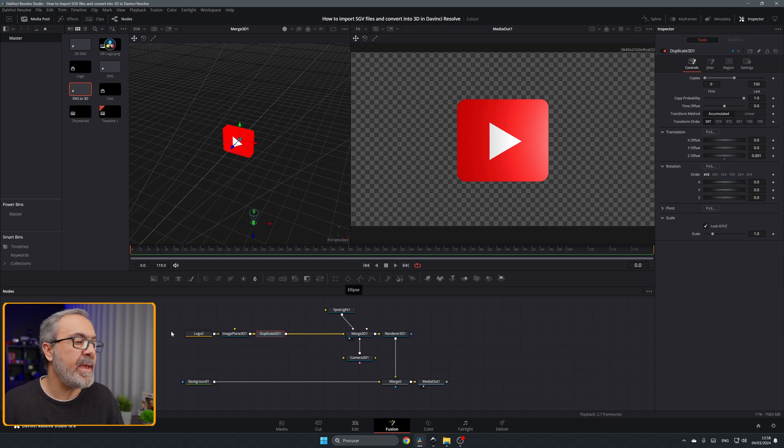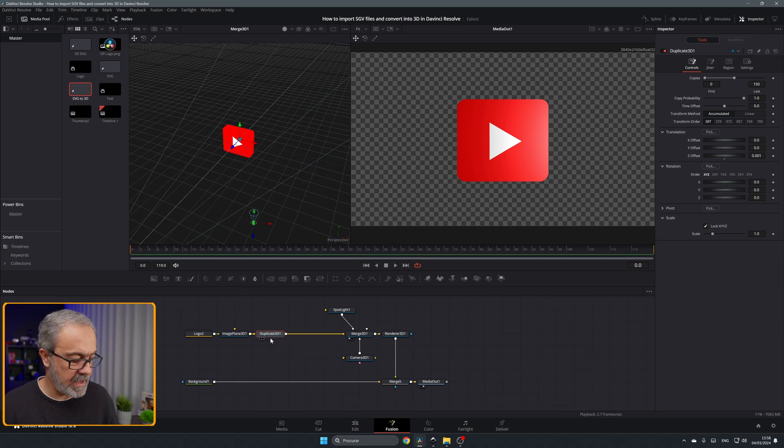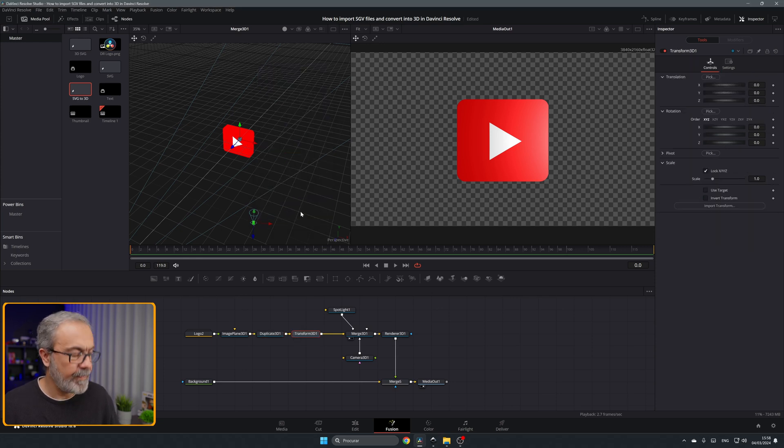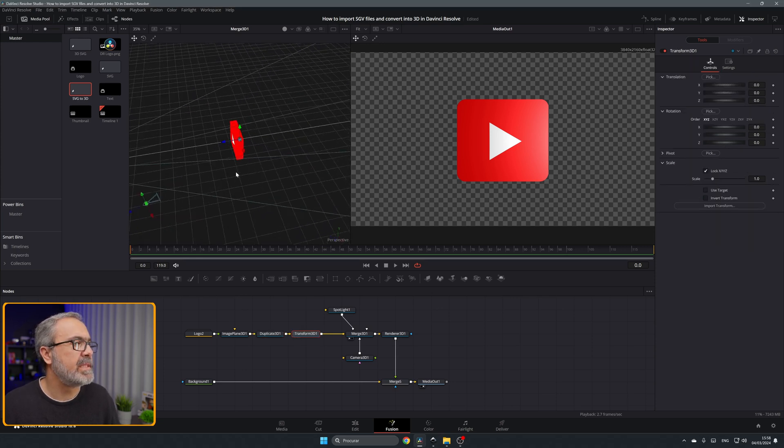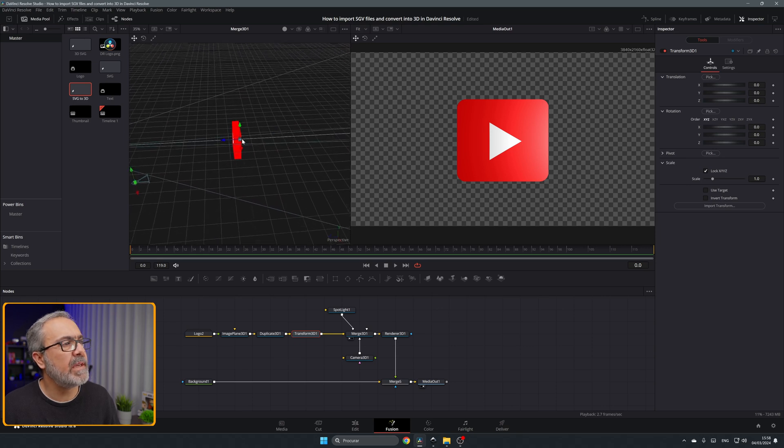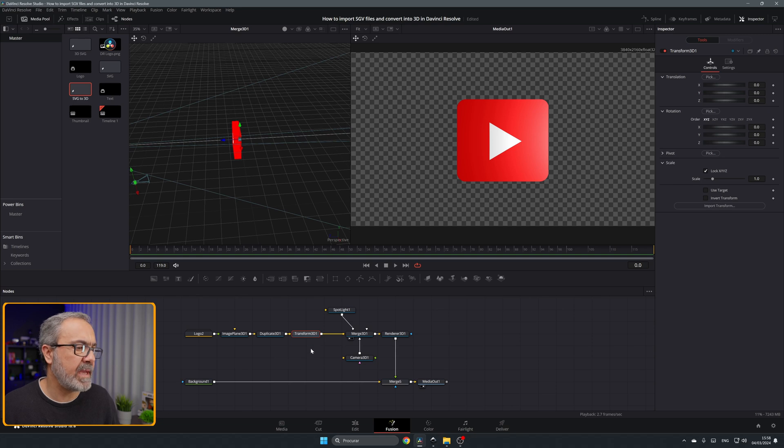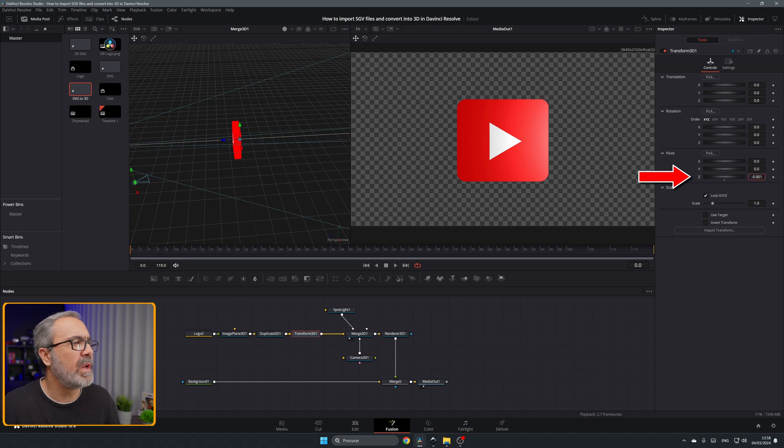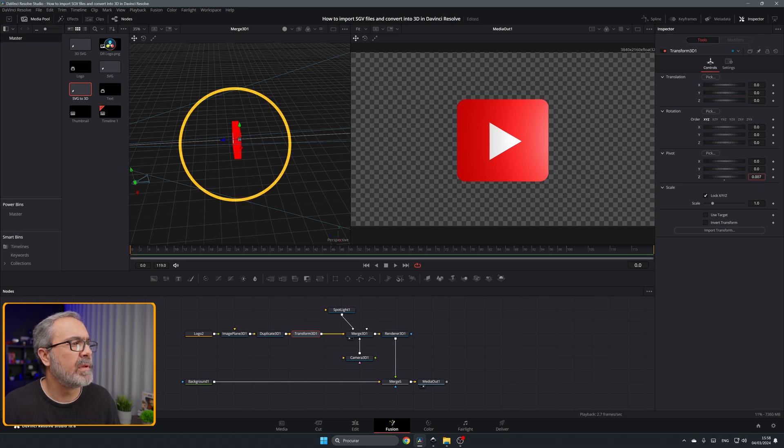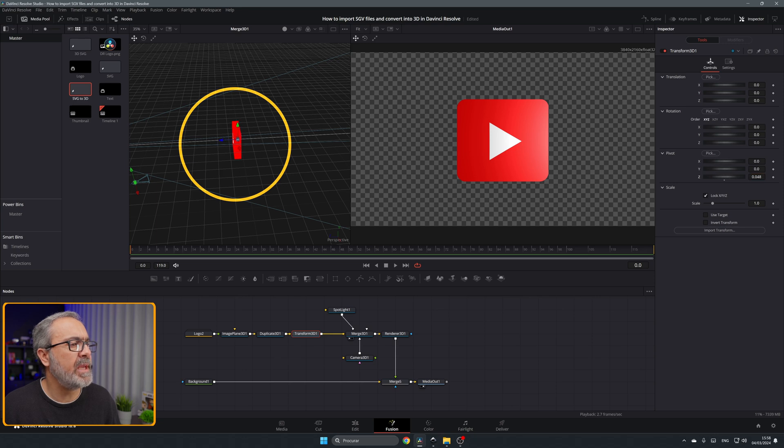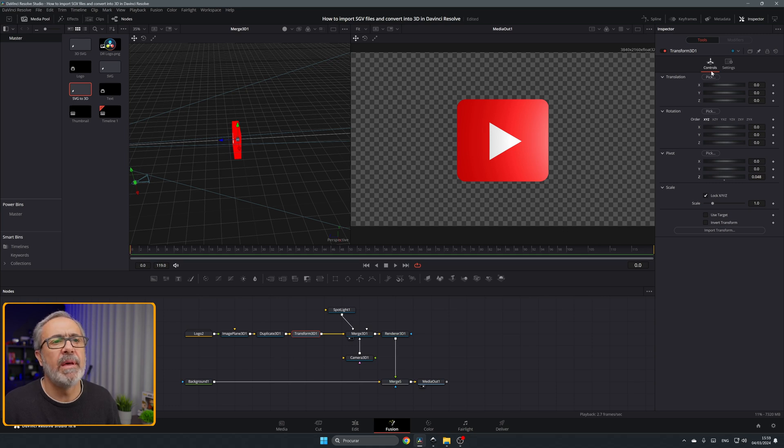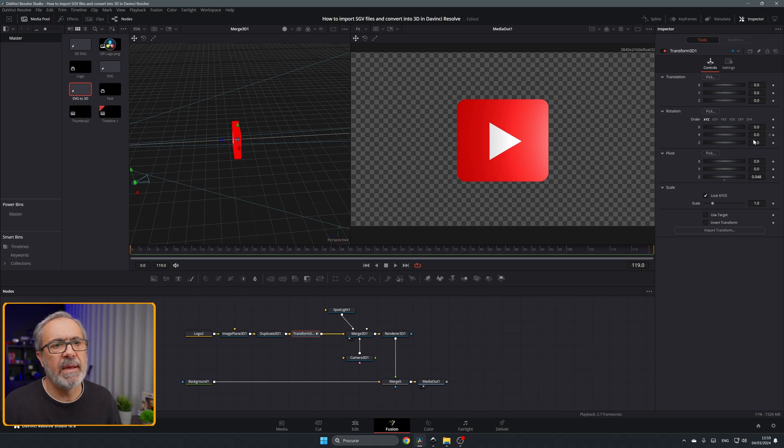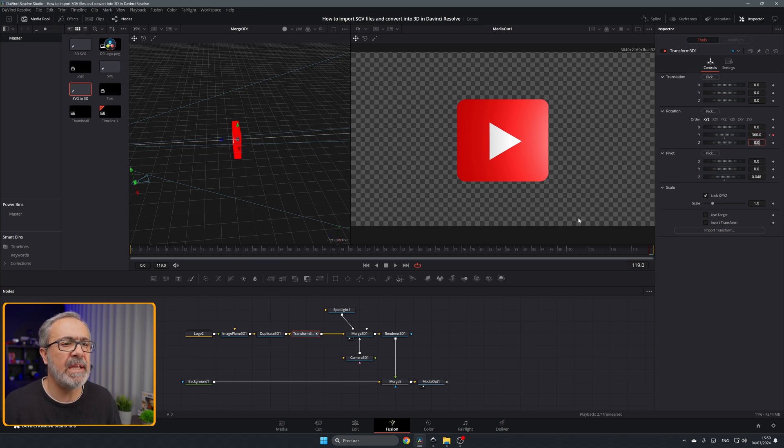If you want to animate, for example you can add here a transform 3D. As you can see the center is in the back. You can with the transform selected come here to the pivot and you can move it a little bit to something like this to be in the middle. Now we can come here to the first frame, add a keyframe for example over here, go to the last one and change this value for example to 360 and it will do a turn.